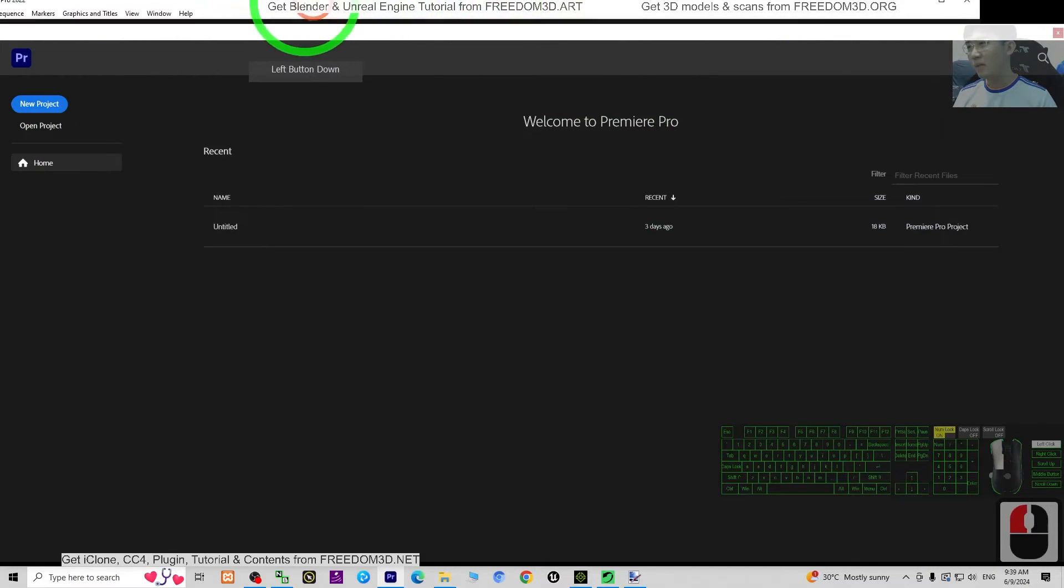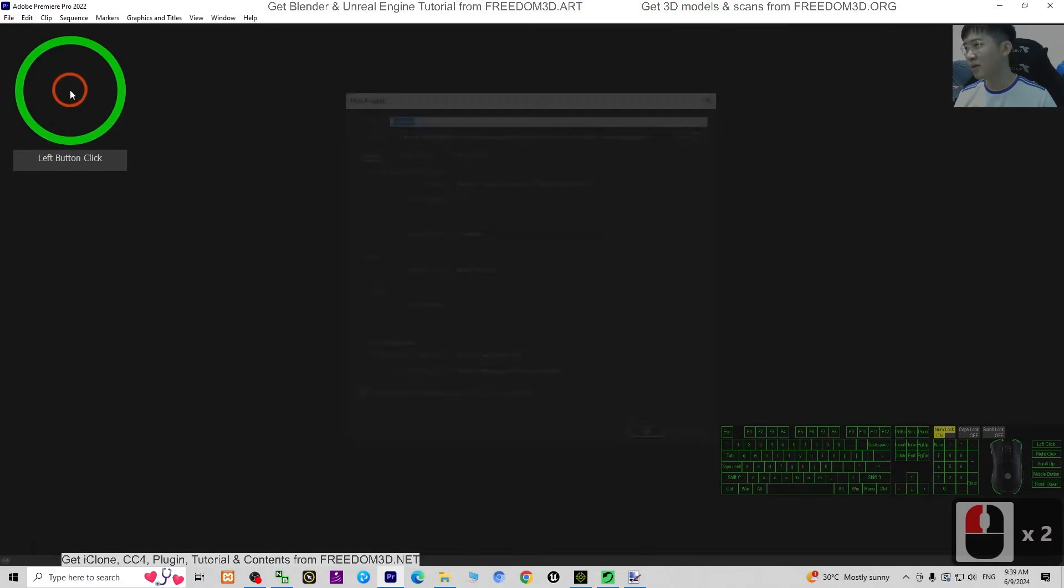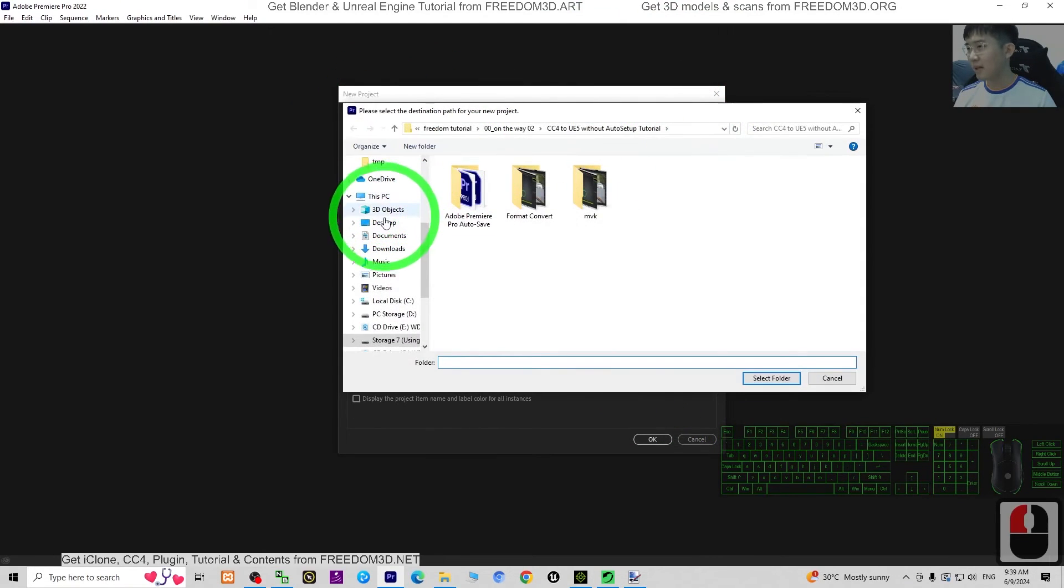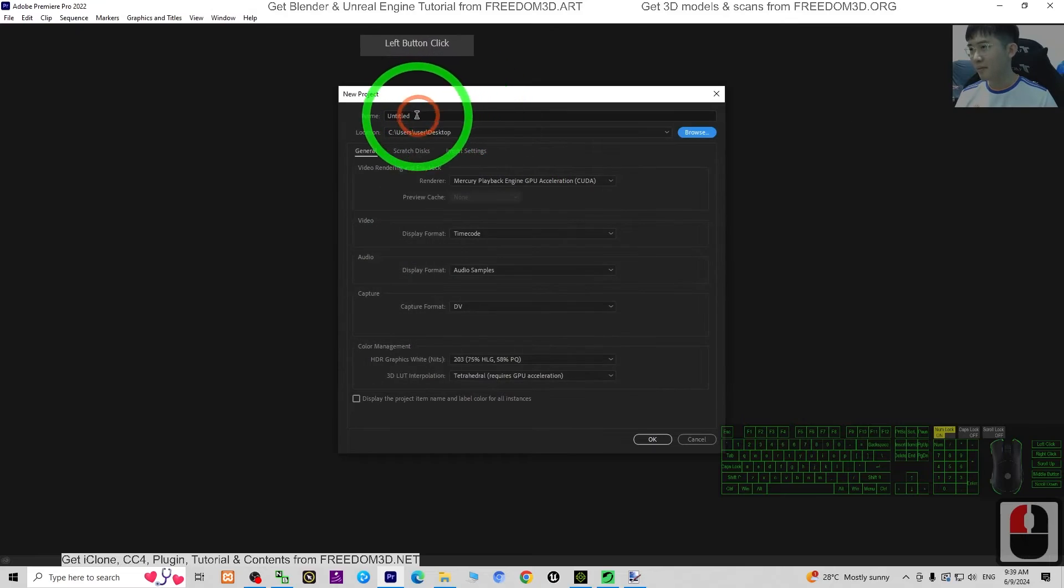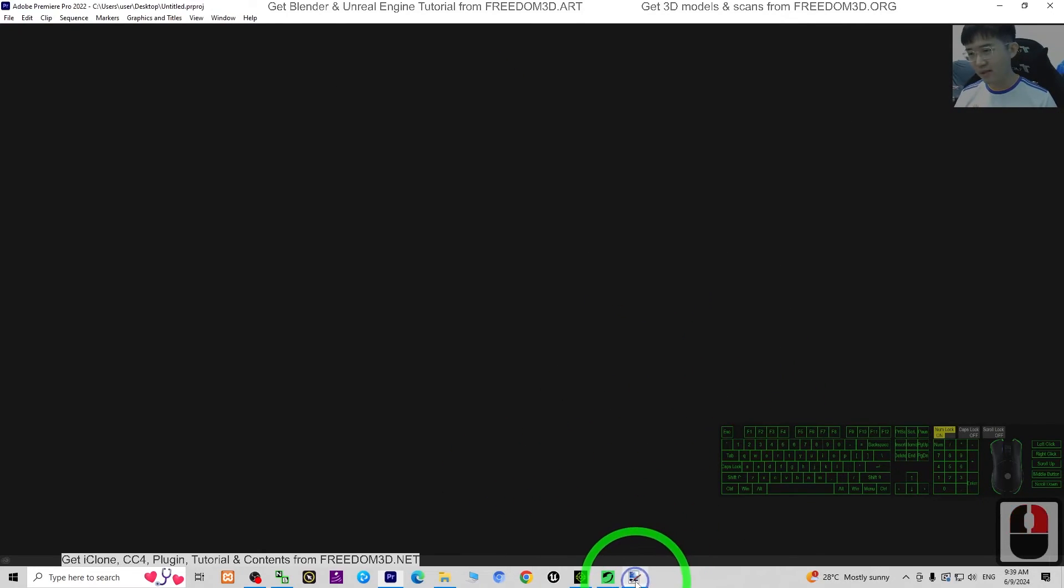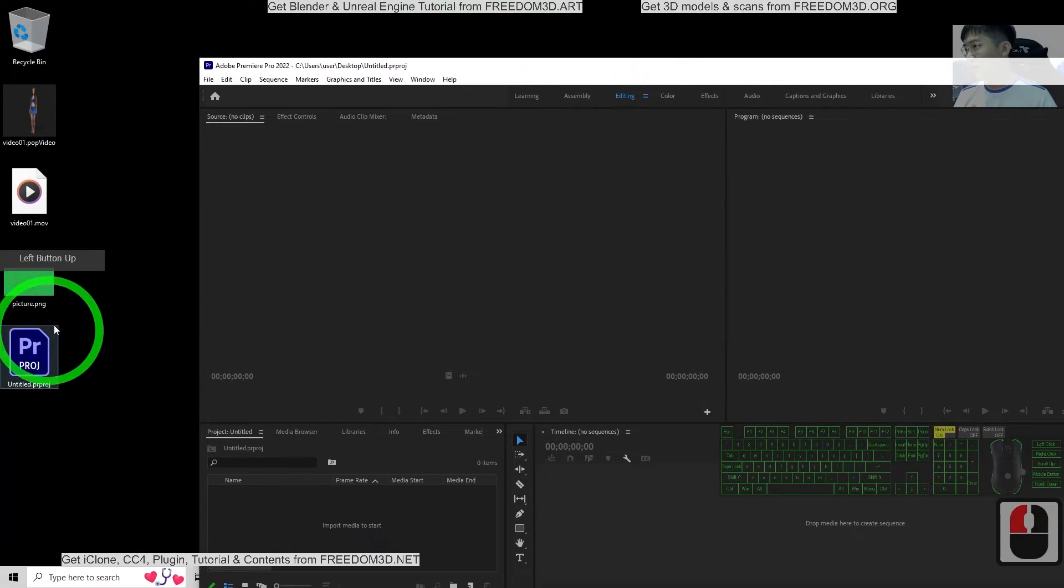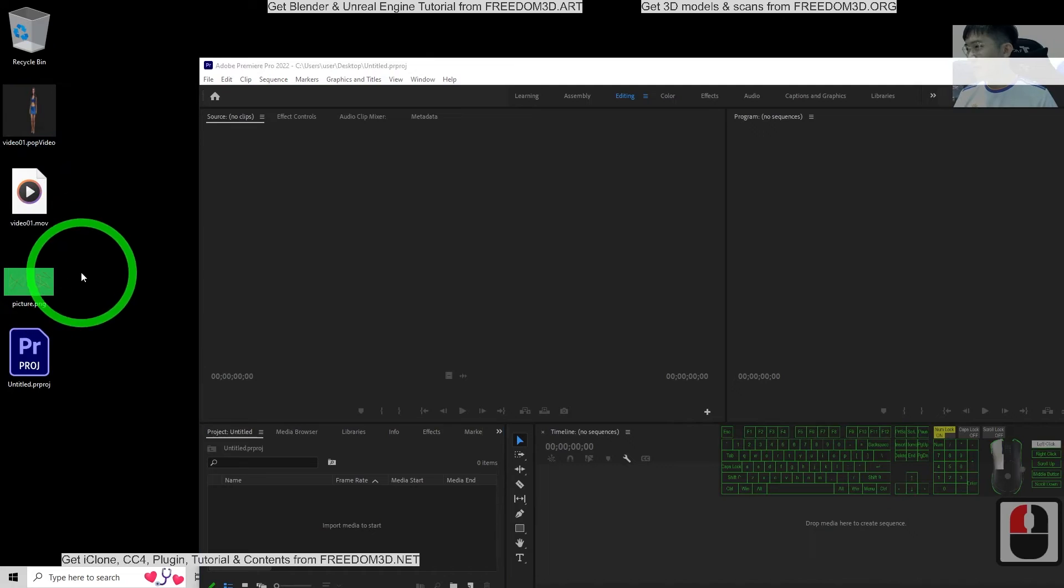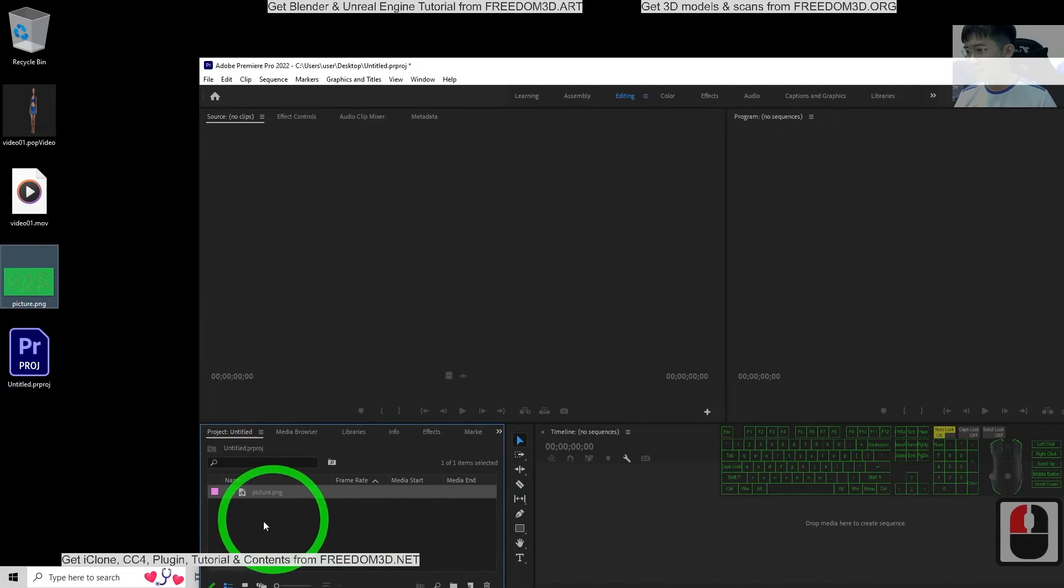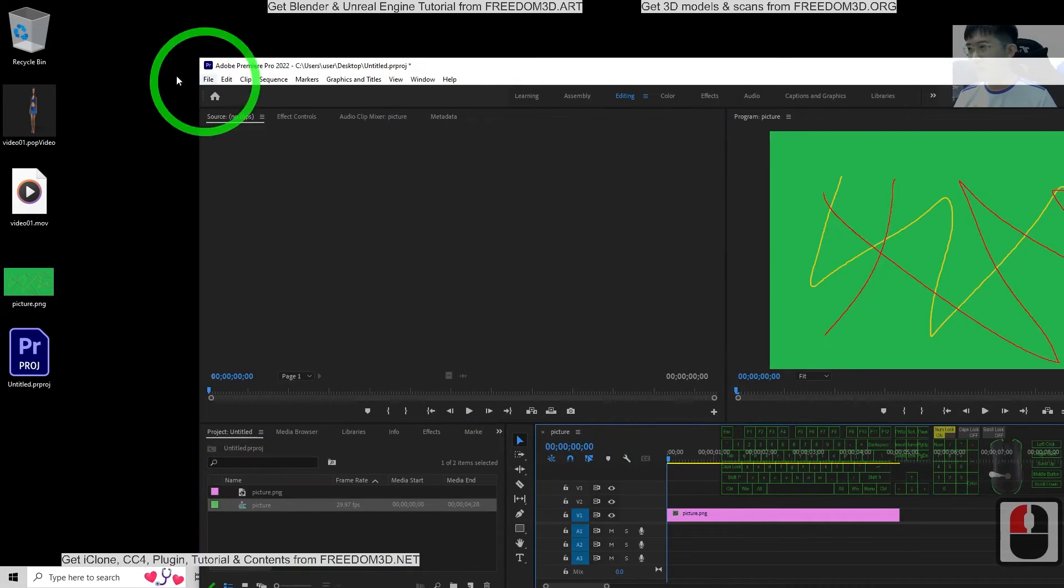Open Adobe Premiere Pro. I'm going to just randomly start a project on my desktop. Click OK. So next we are going to test the MOV file just now. First I'm going to import this picture.